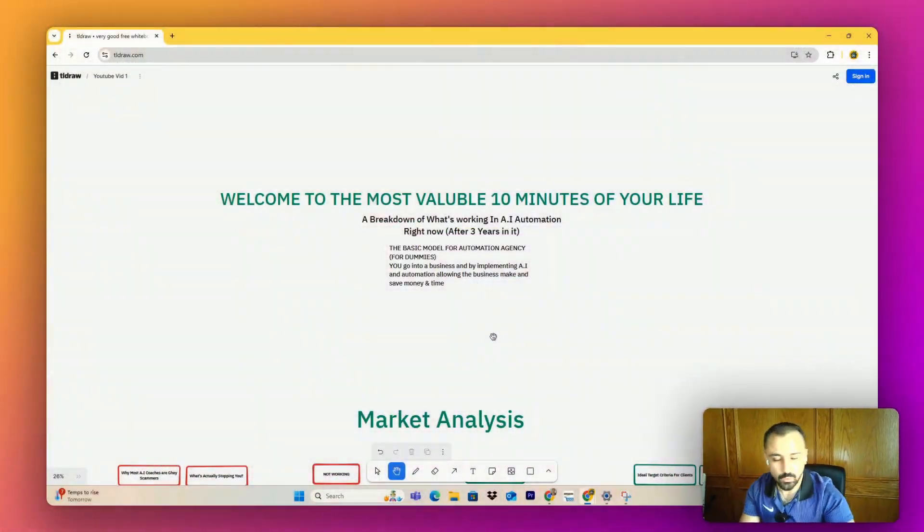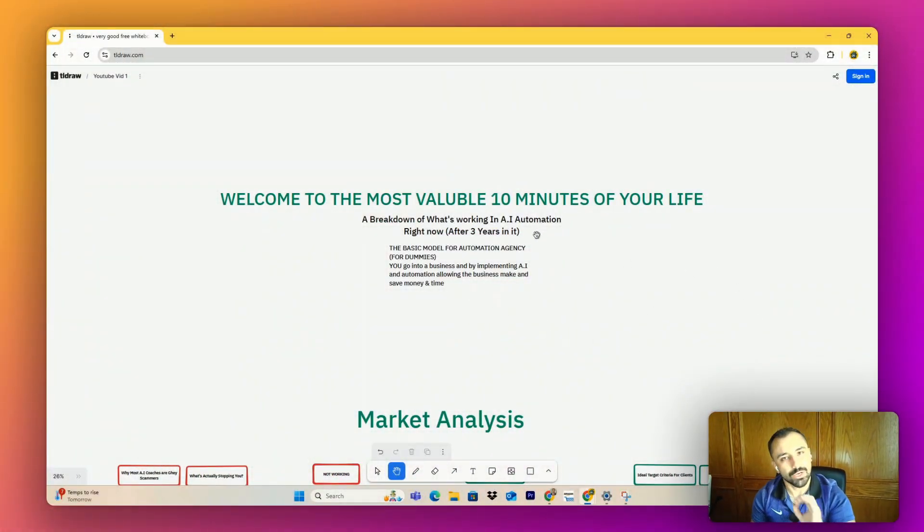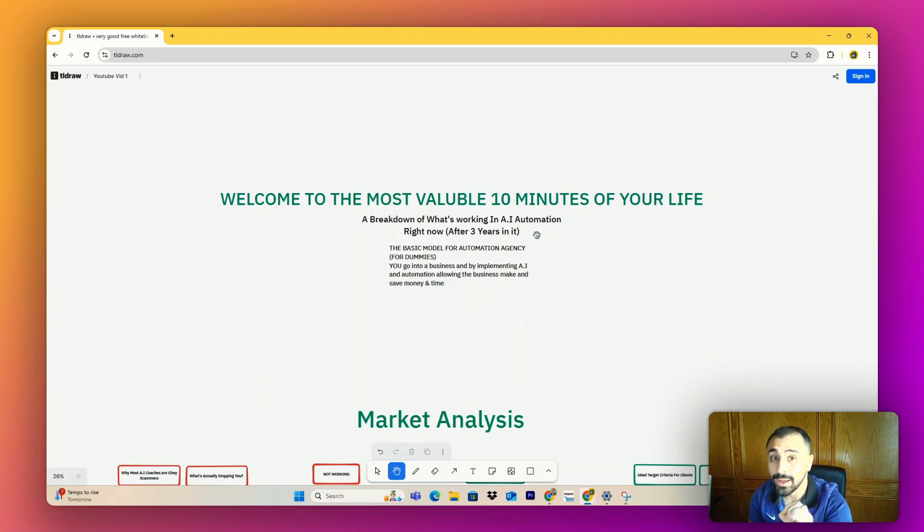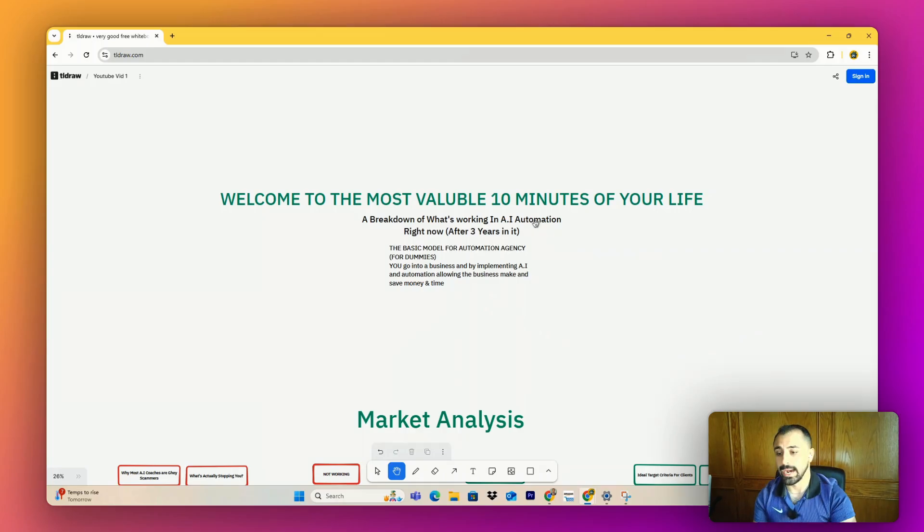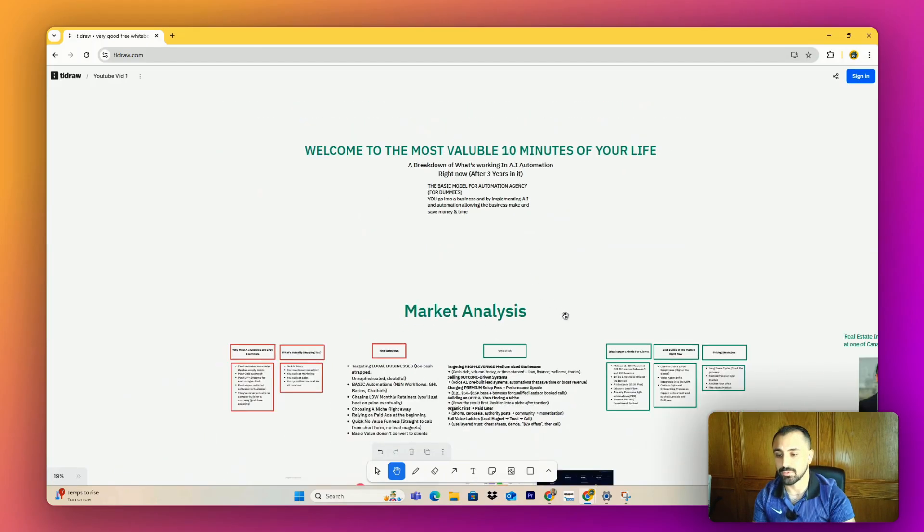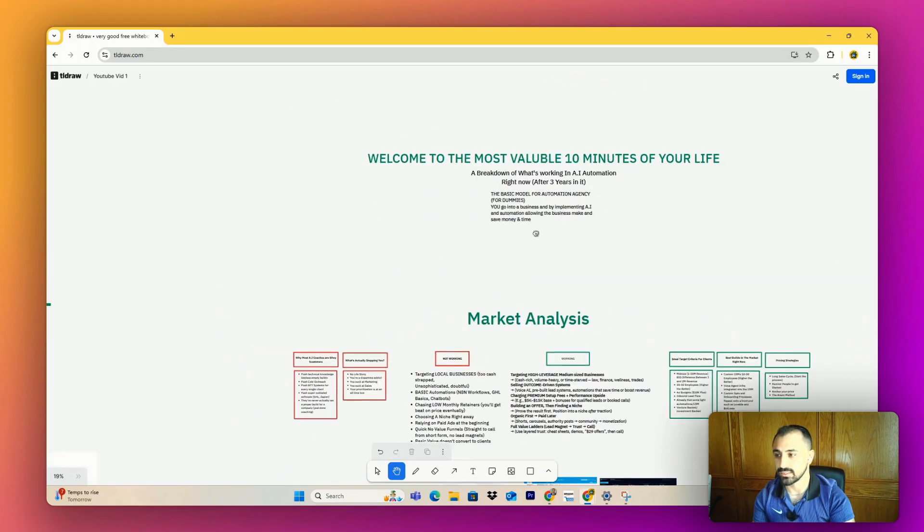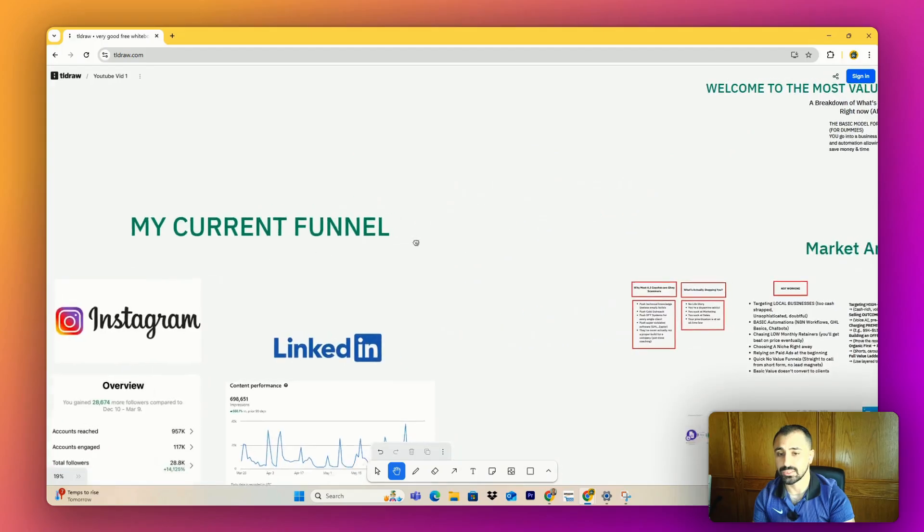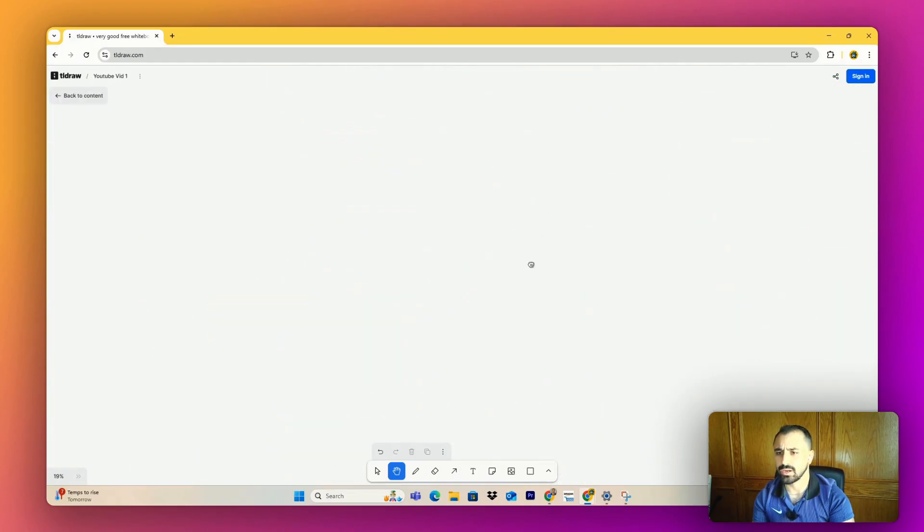Hey, stupid. Congrats. You've actually landed on the right side of YouTube for once. And in today's video, I'm literally going to break down what's been working in AI automation right now after three years of hard work in it. The video is going to be pretty simple. By the end, I'm going to do a market analysis, go through my current funnel in full detail, and have some final thoughts on how you can progress.